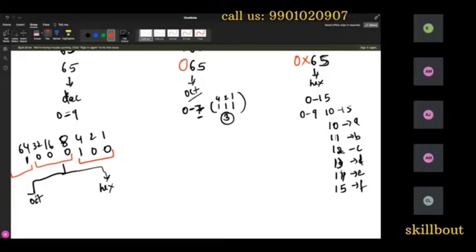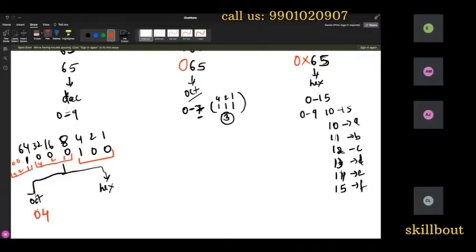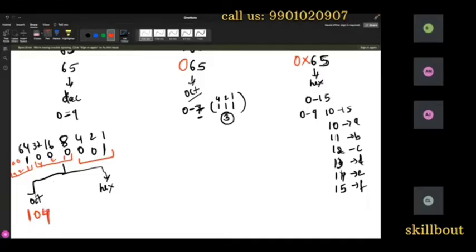For each 3-bit group the positional values are 4, 2, 1. Going through the binary of 65 (1000001) in groups of three: the rightmost group gives value 1, the middle group gives value 0 (nothing activated), and the leftmost gives value 1 — so 65 in octal is 101.